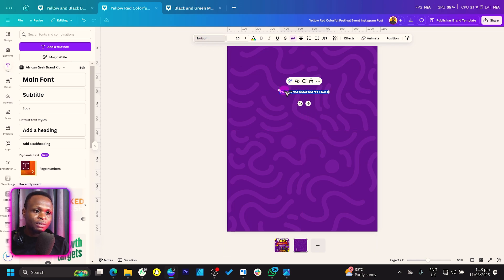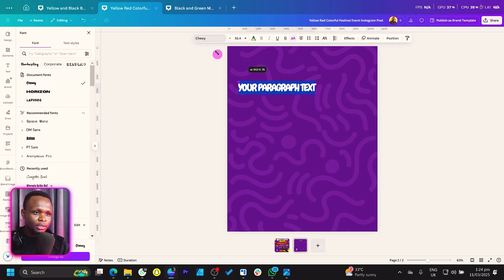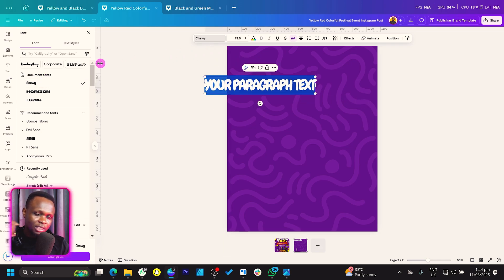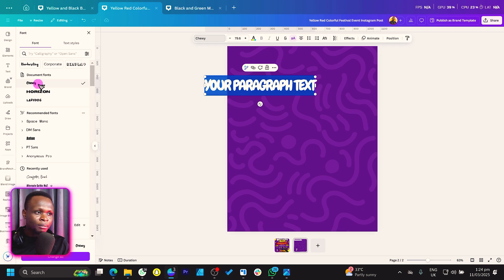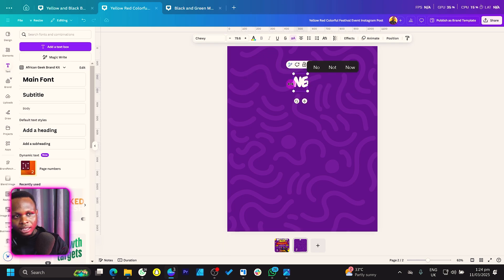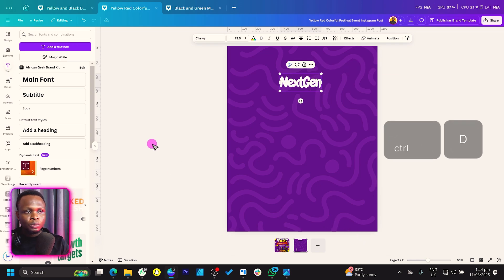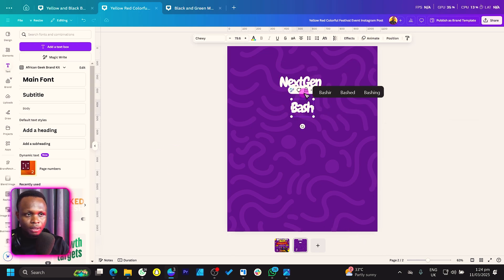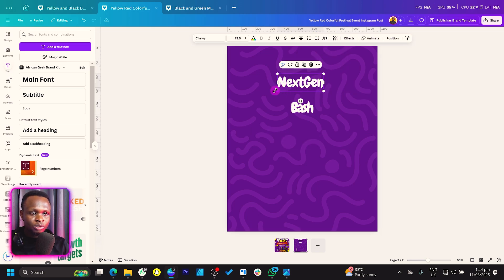Lift the text up and change the font to Chewy — it's the font we're looking for, or you can use Lazy Dog depending on what you want. I'll use Chewy and type 'Next Gen.' Turn off all caps, so it reads 'Next Gen.' Duplicate it, bring it down, and type 'Bash.' Check the spacing and tweak it a little bit.